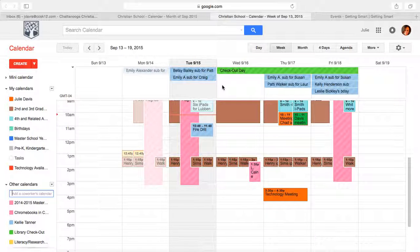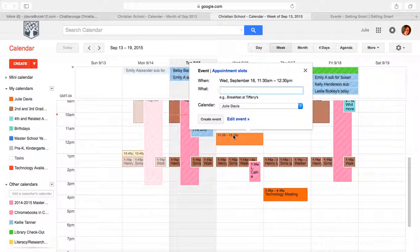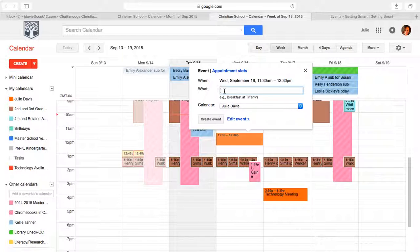What we're going to do today is I'm going to show you how you can add something to one of the iPad cart calendars. Let's say that tomorrow at 11:30, I want to add to the calendar for one of the iPad carts.